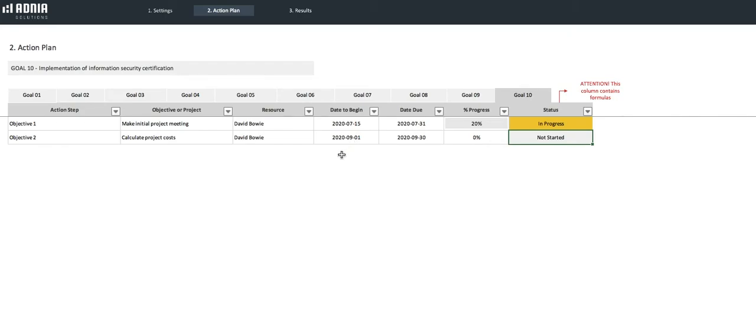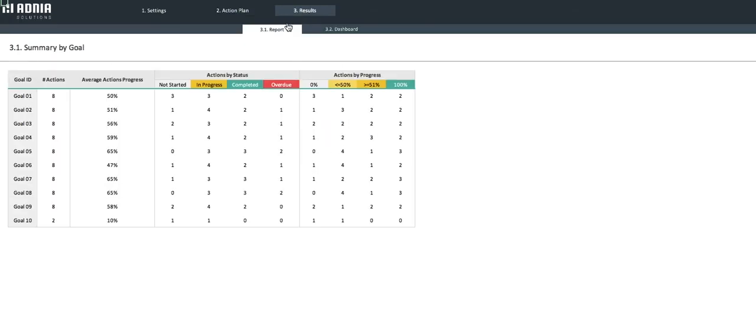Awesome! We're now ready to look at the results. First, the Summary Per Goal report. You'll notice that all our goals are listed and their main metrics displayed.